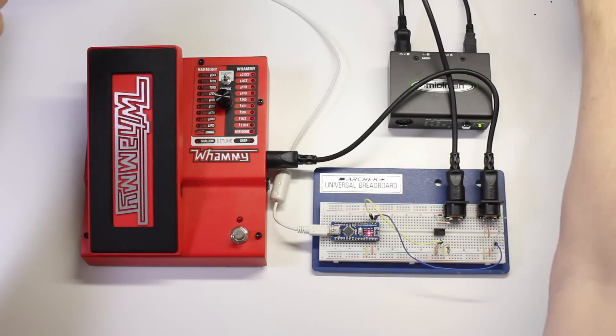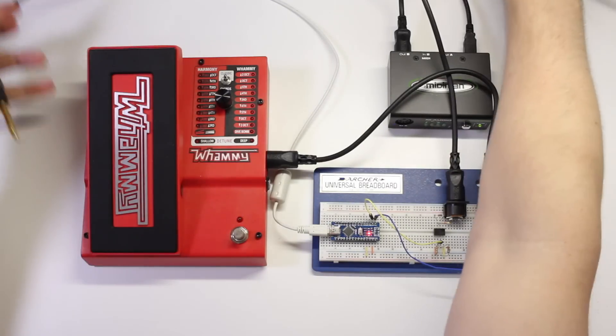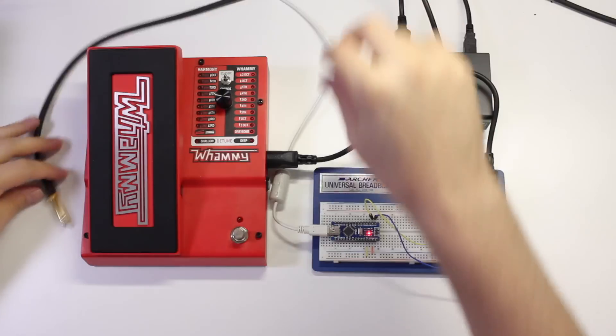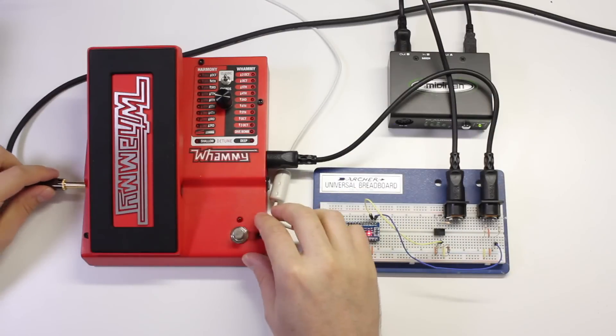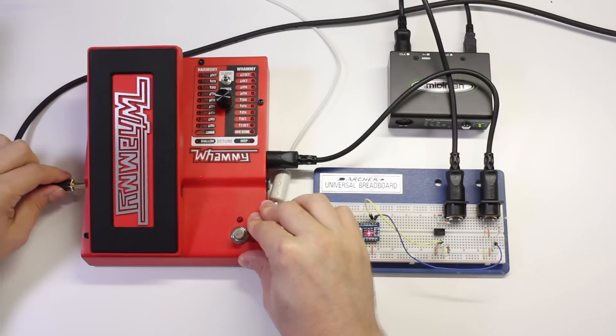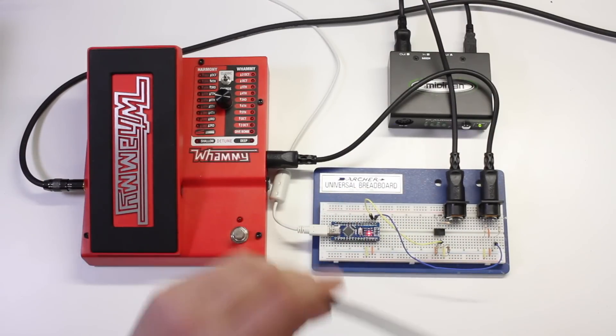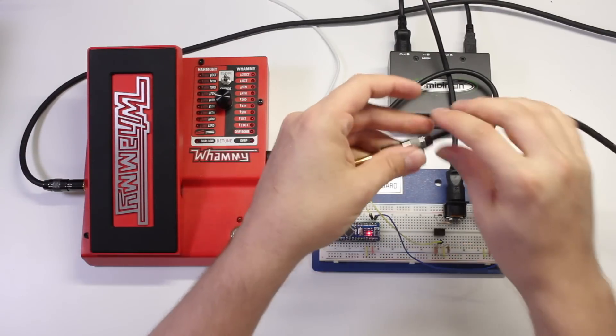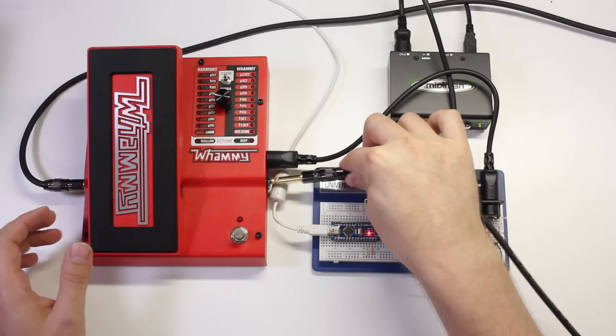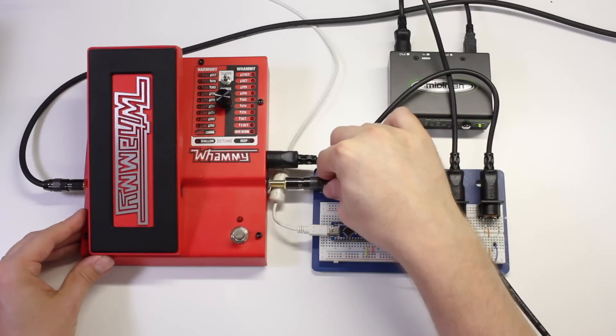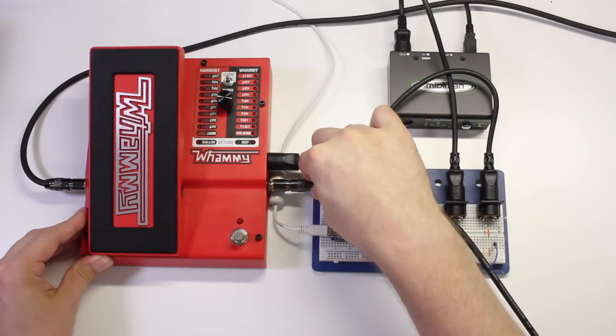Next we'll connect the output of the Whammy pedal to an amplifier. And finally we'll connect our guitar to the Whammy pedal input.